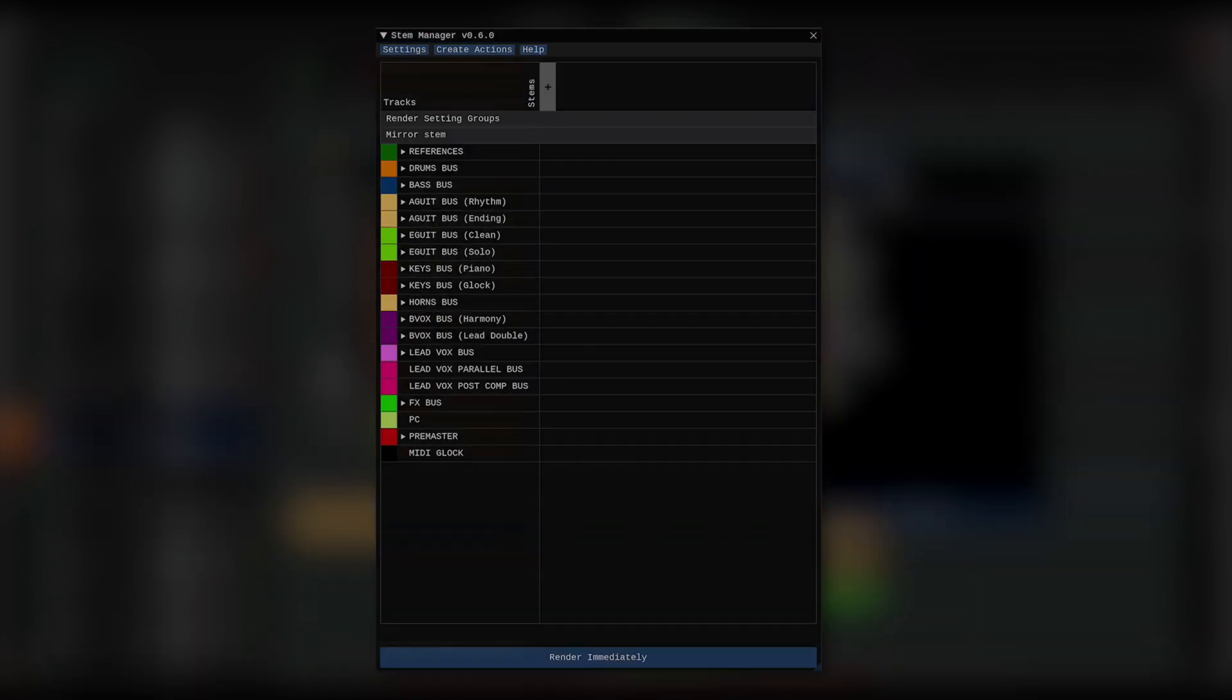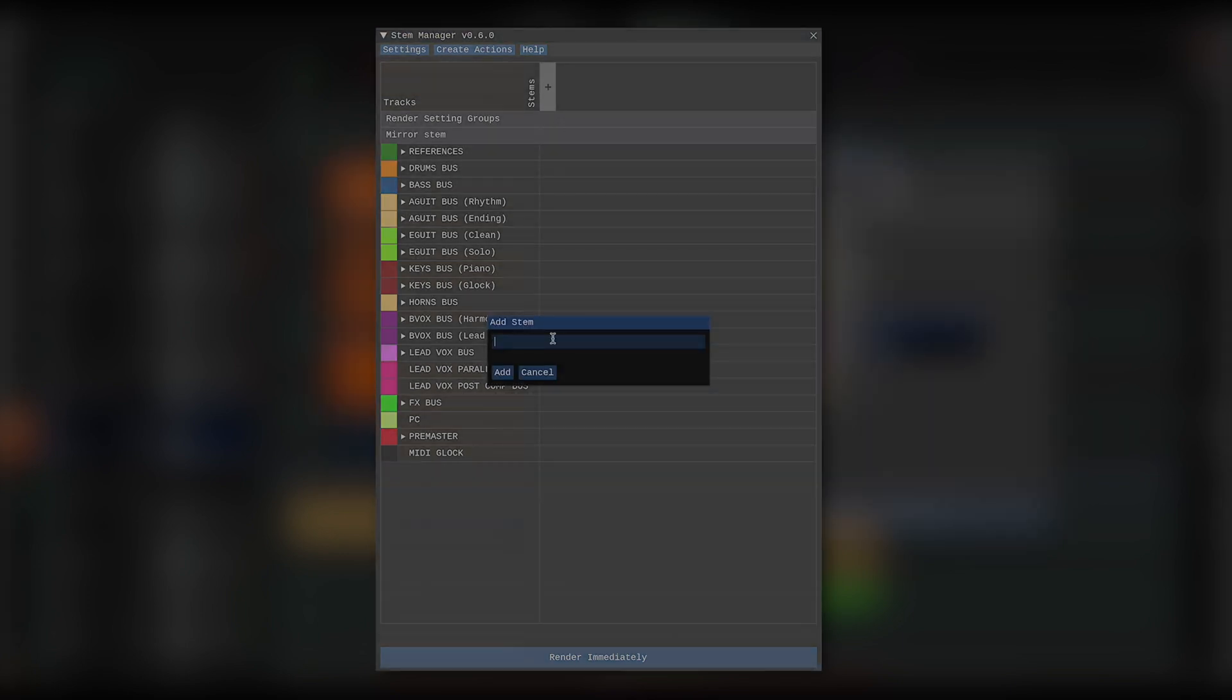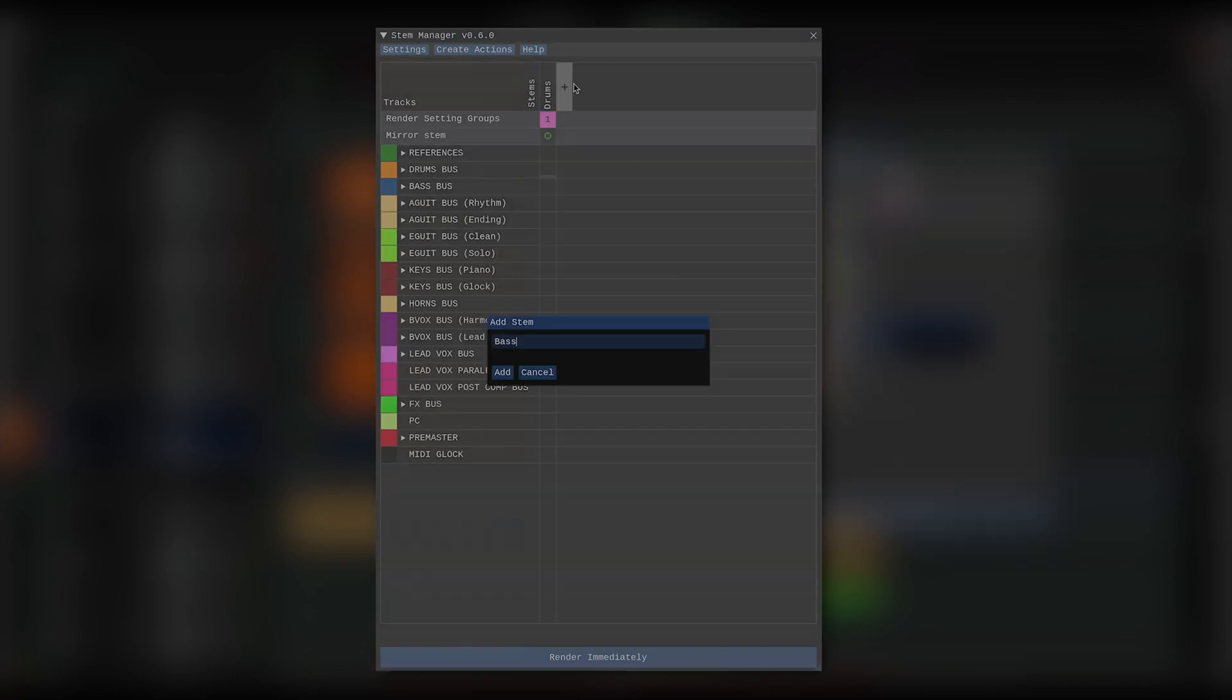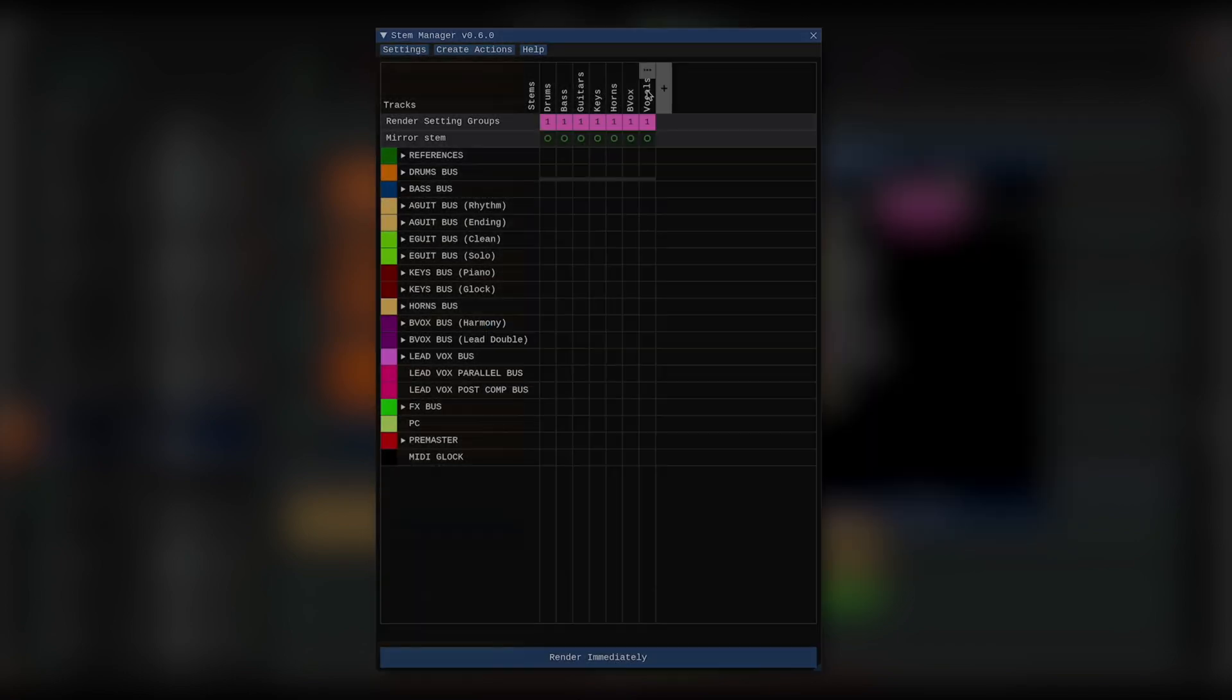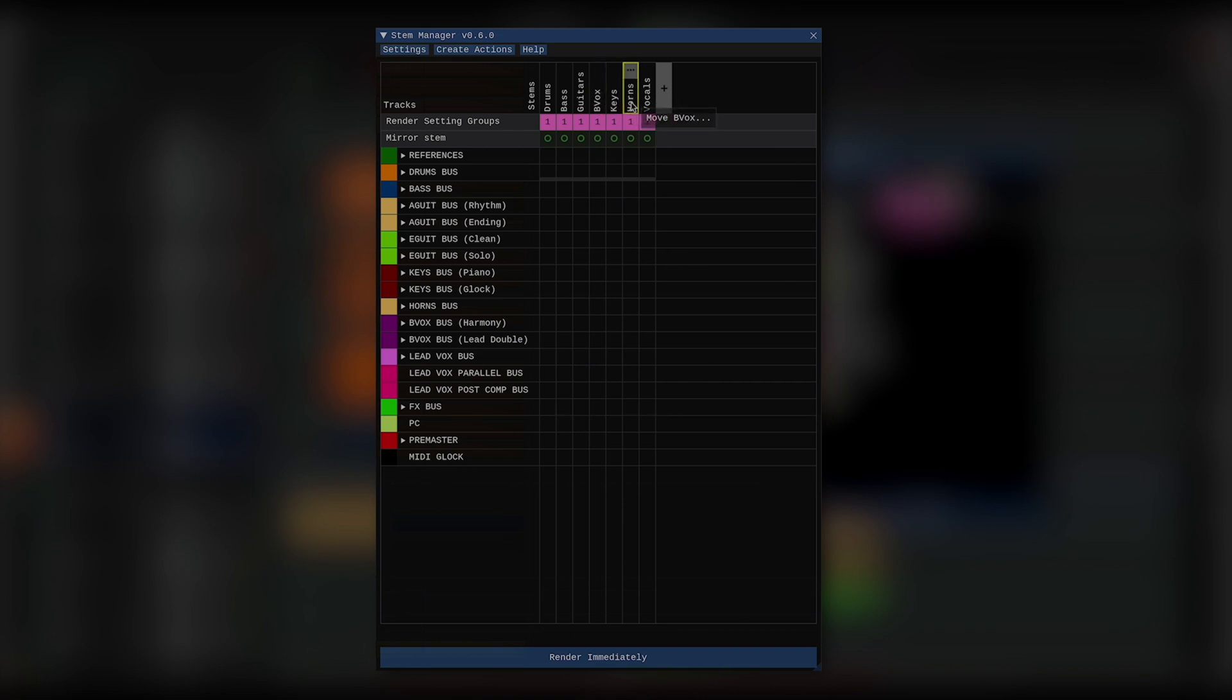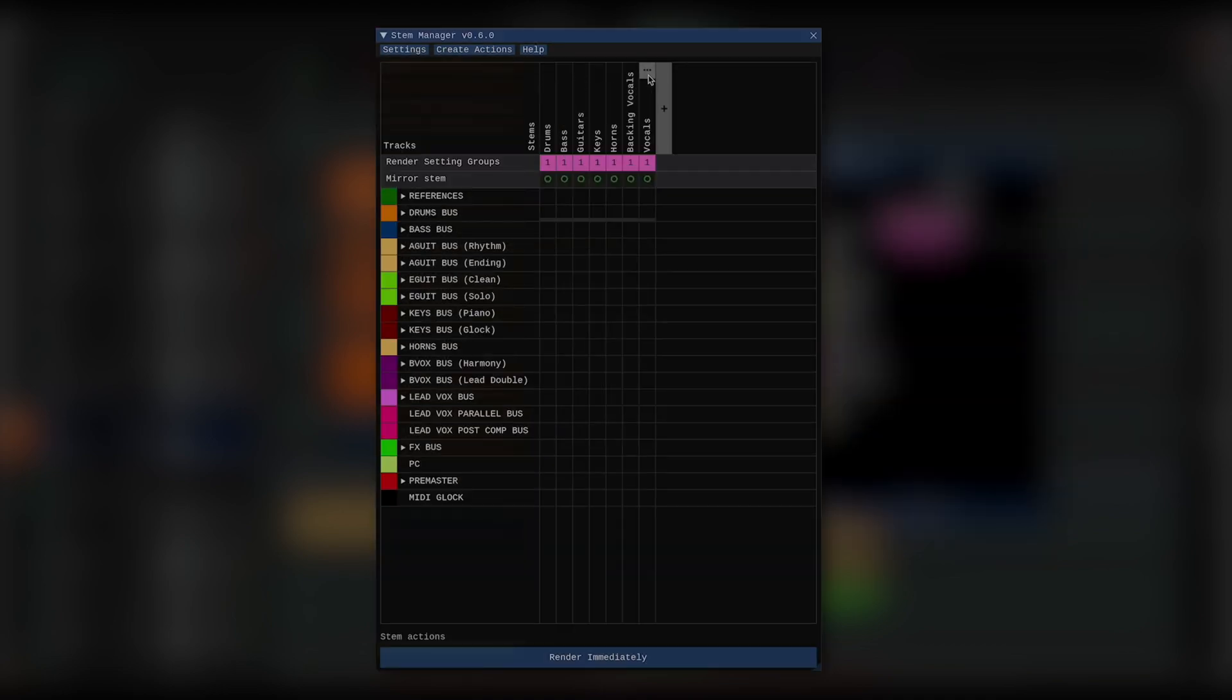So, the first thing I want to do is add stems. This can be done by clicking the big plus button here and giving the stem a name. Stems can be dragged to change their order, and I can click the context menu to rename, delete, and perform other actions with the stems.